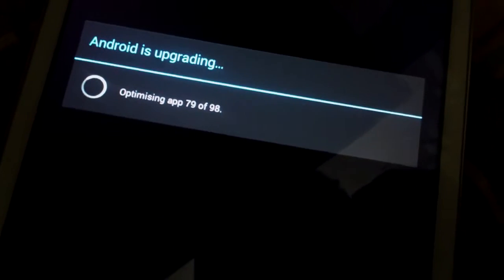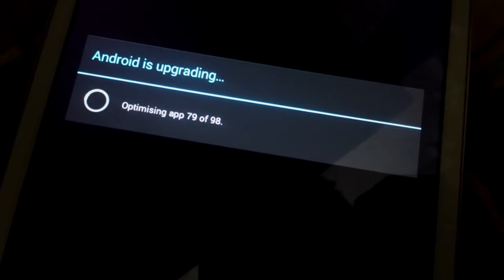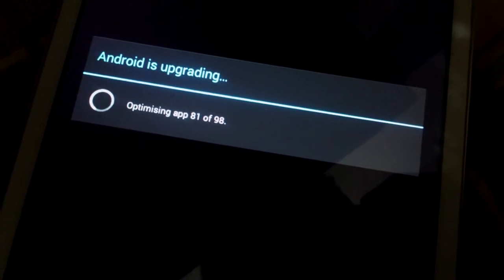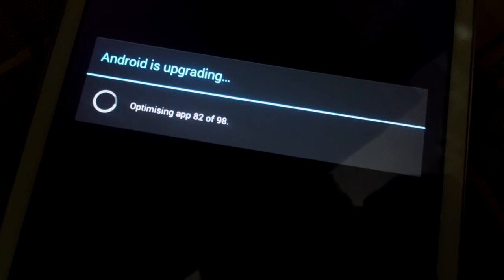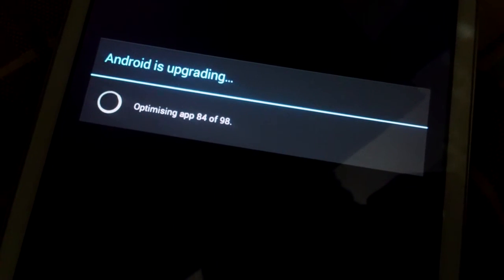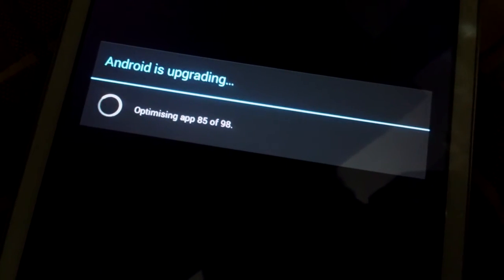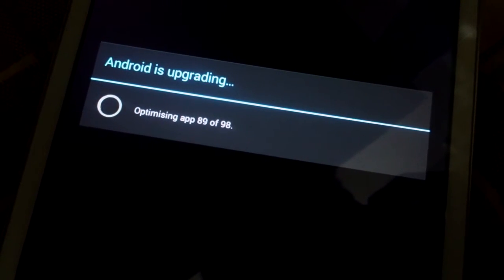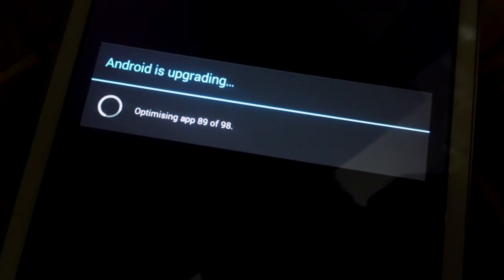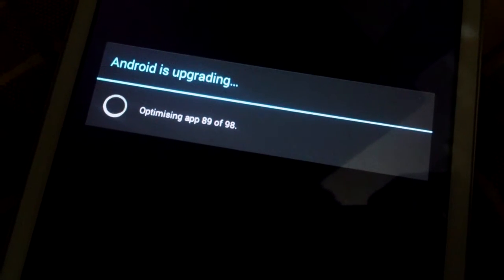It is upgrading itself now, optimizing the apps.